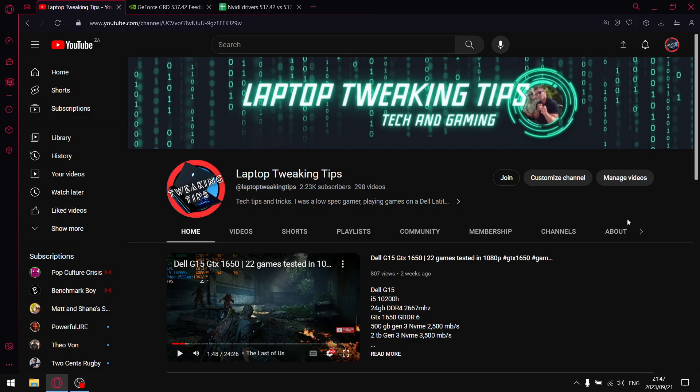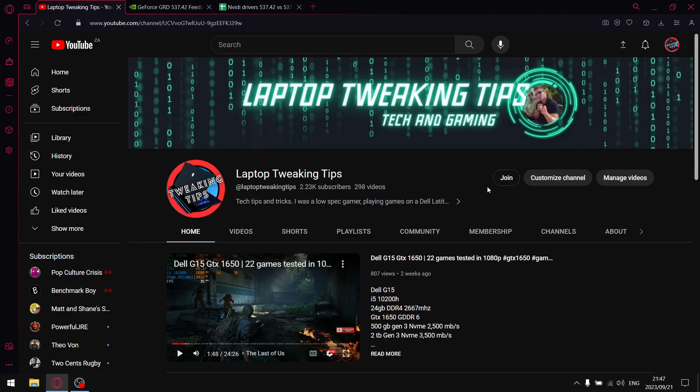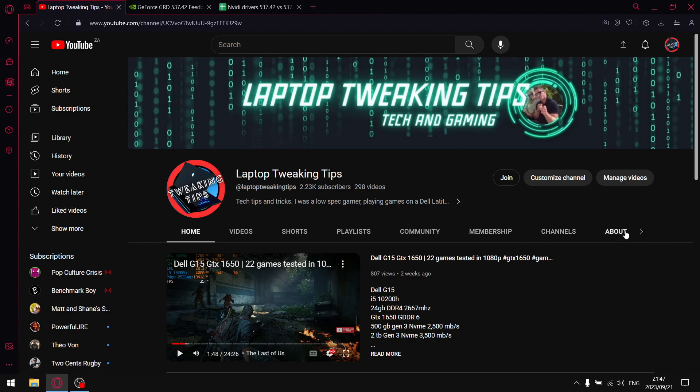But before I get to my results, if you are subscribed to the channel, please just head on over to my home page and just make sure that you have the notification icon selected so that when I do drop a new video you are notified instantaneously. And then for those of you that aren't subscribed, please consider subscribing at the end of the video if you find this content helpful.